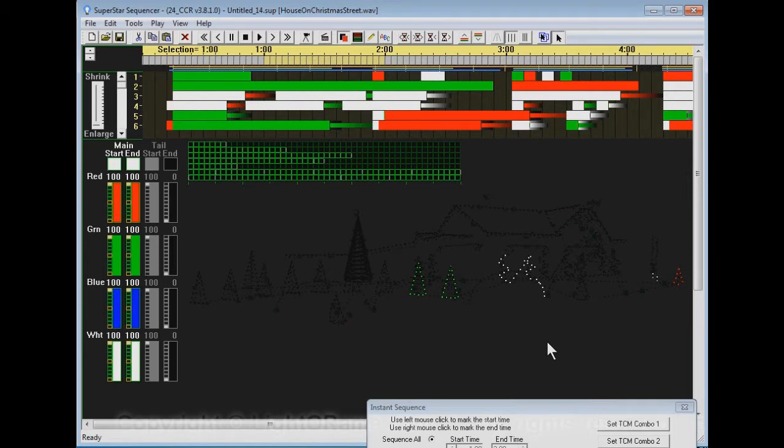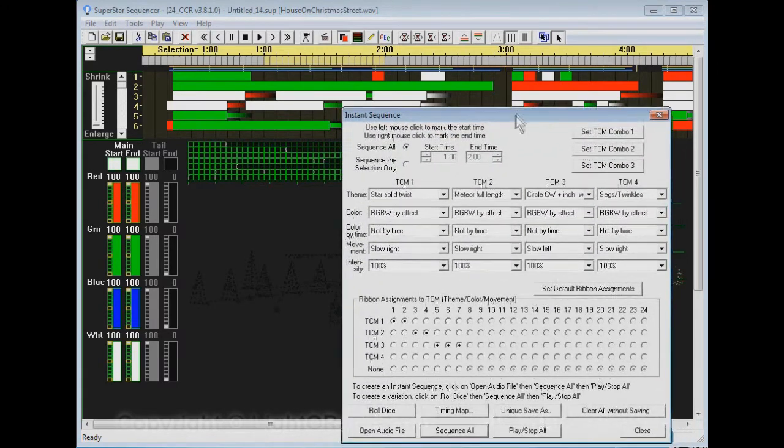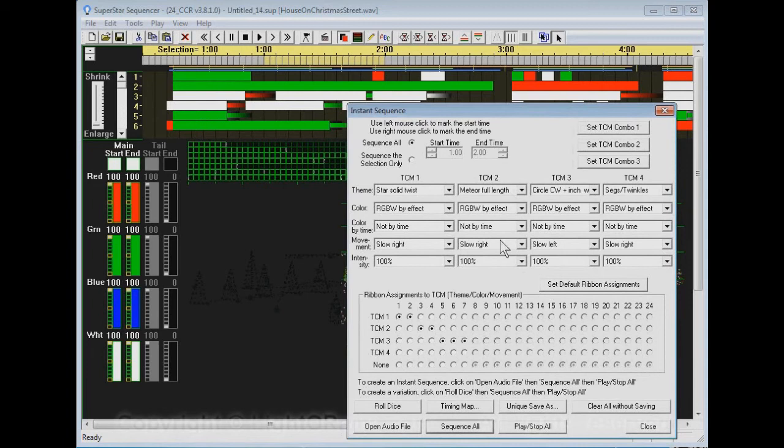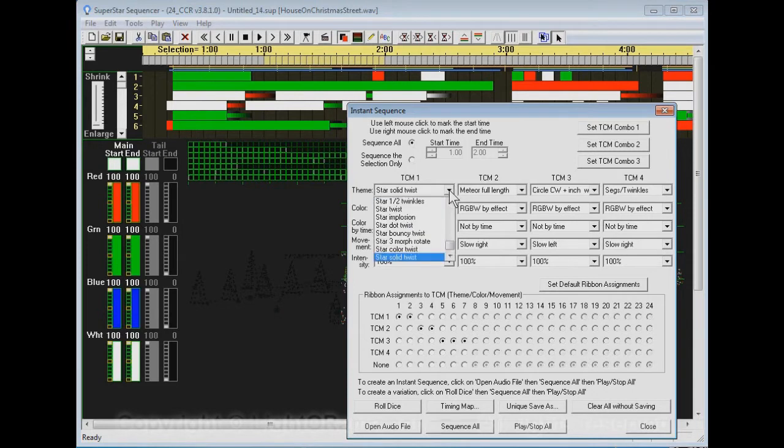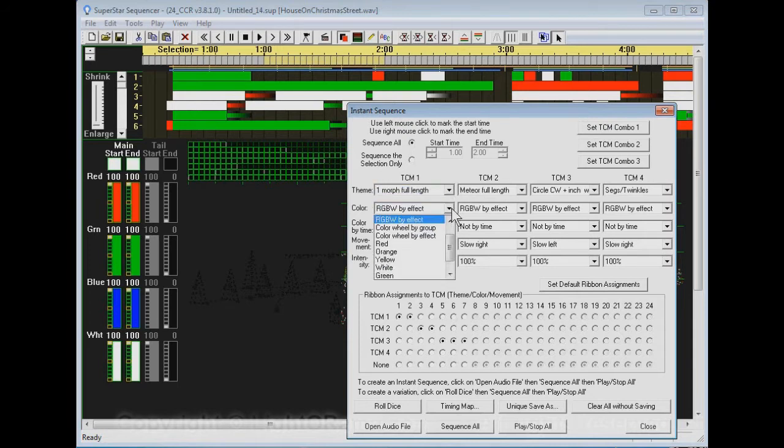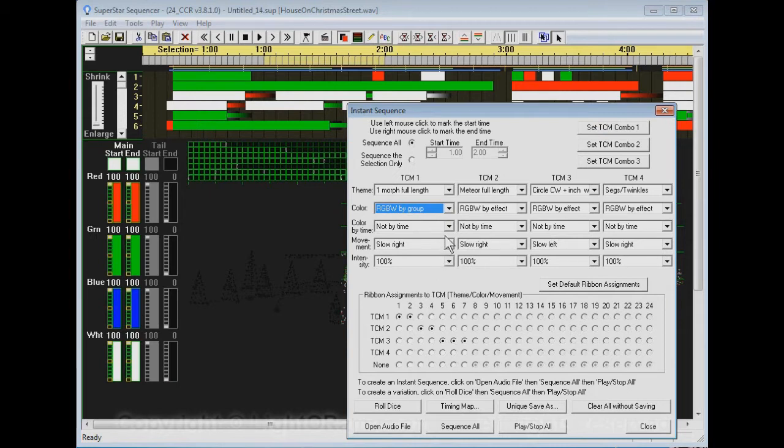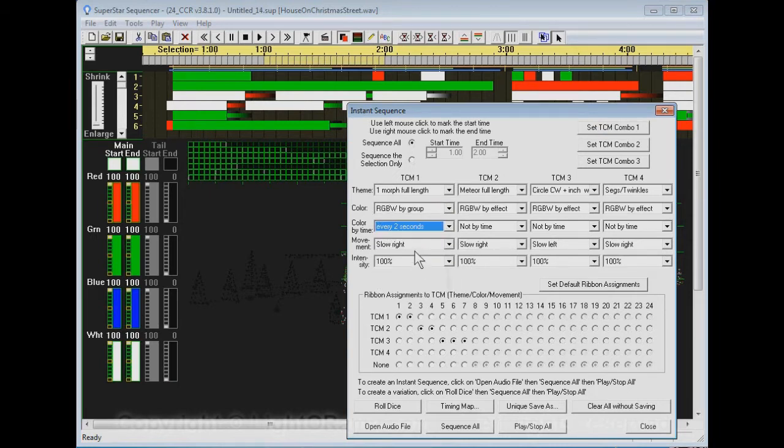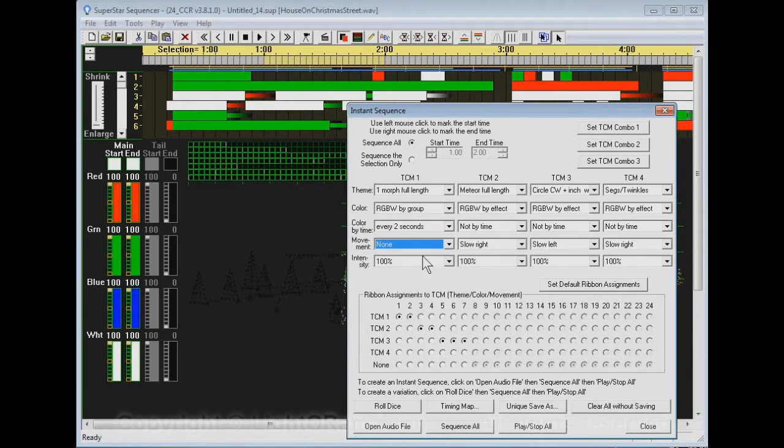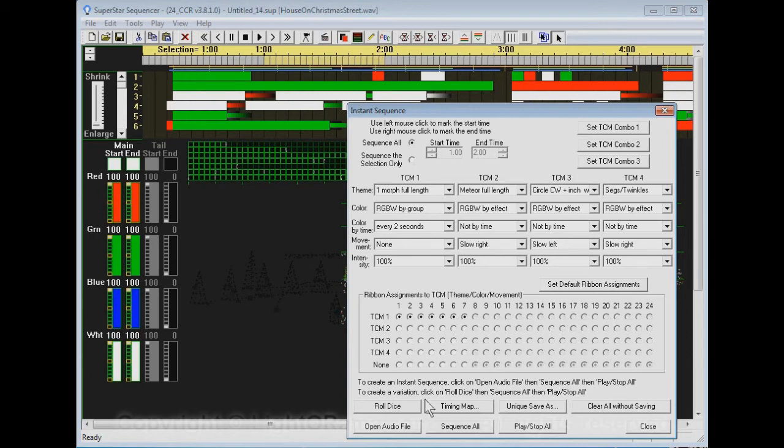One thing is to do what I was showing you before. We can set TCM1 here to be one more full length. And if you'd say RGBW by group, he's going to do the whole group of effects the same. I'm going to say change the color every two seconds. And for movement, I'm going to do none. That's going to make the morph go full length the same direction every time. So we do that and now I'm going to assign this TCM1 to all seven rows.